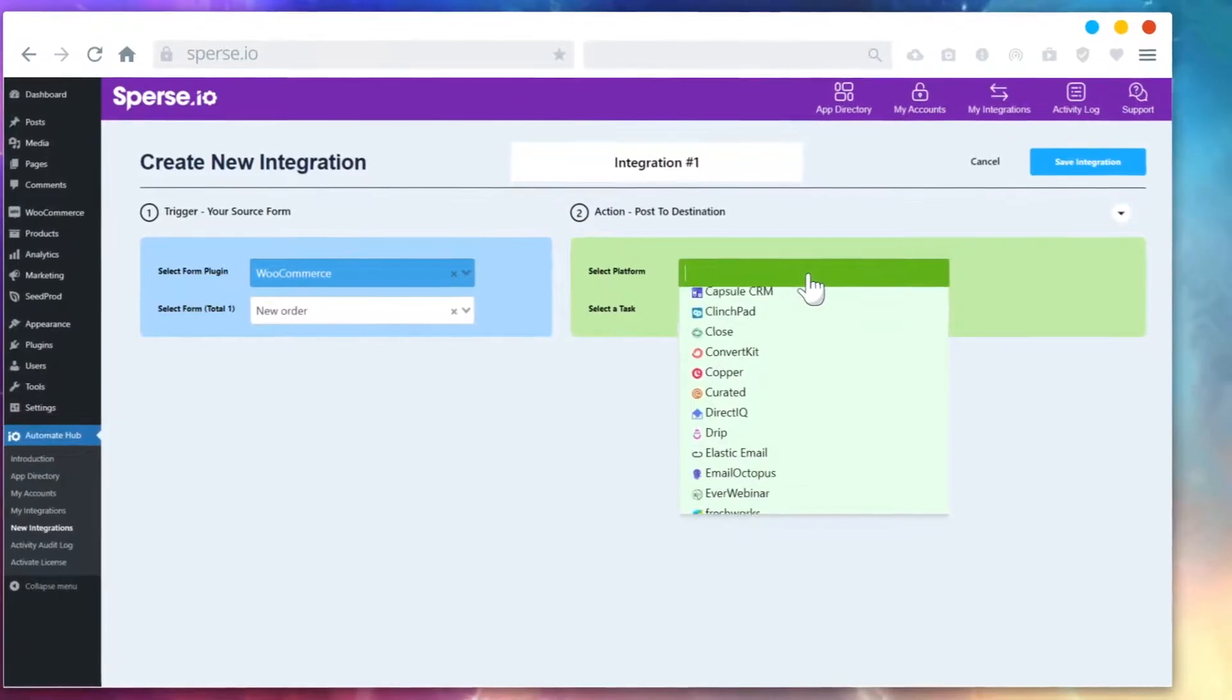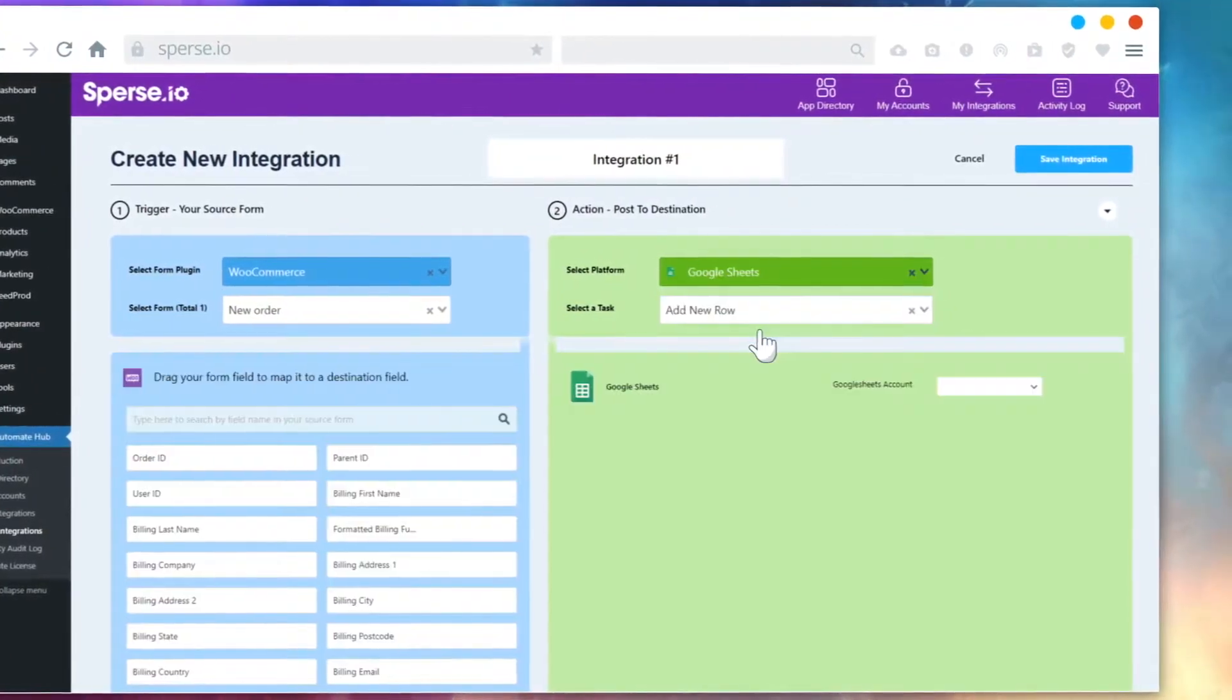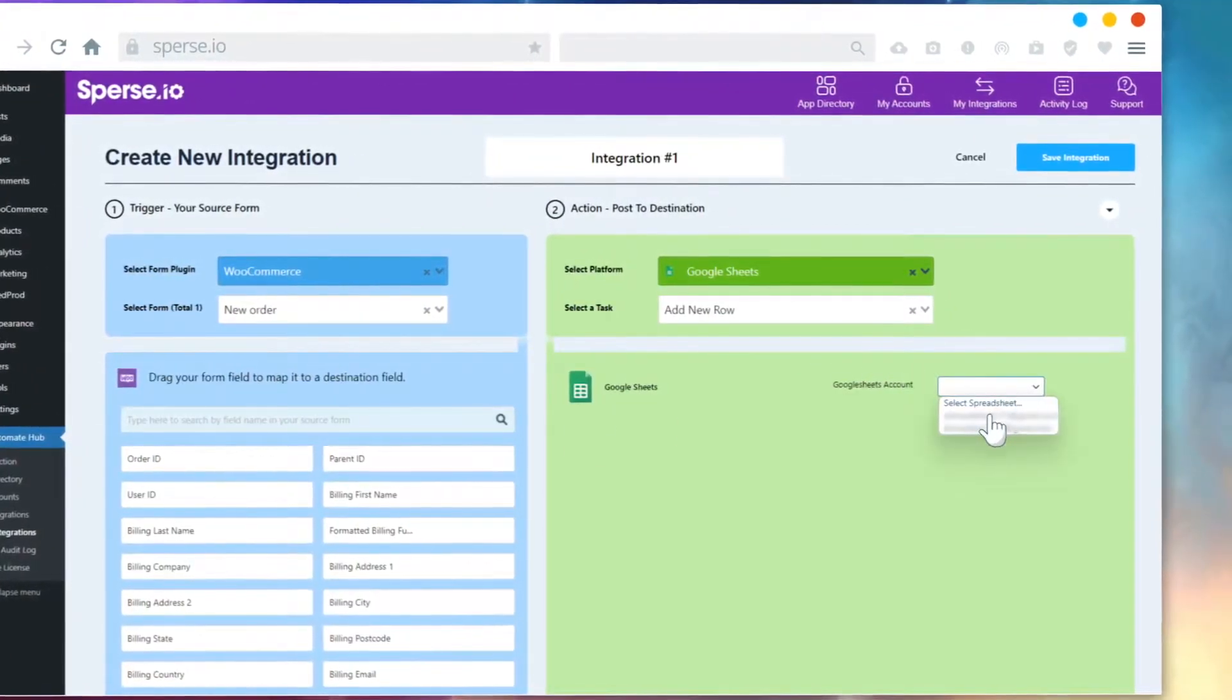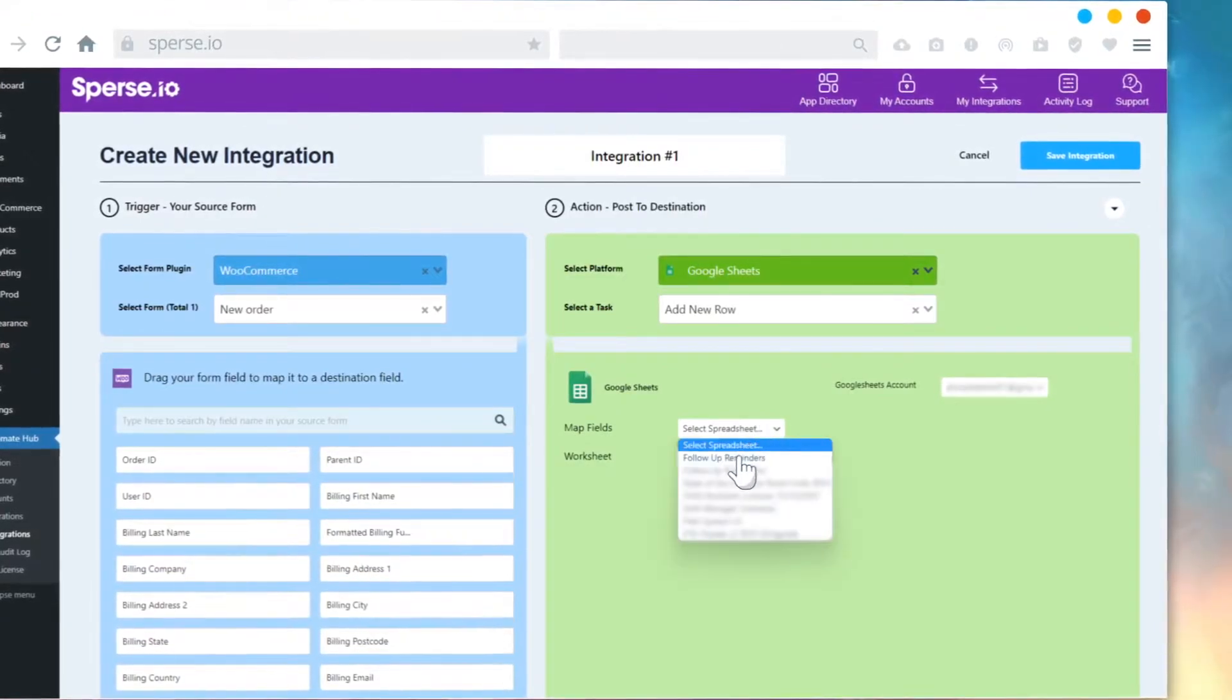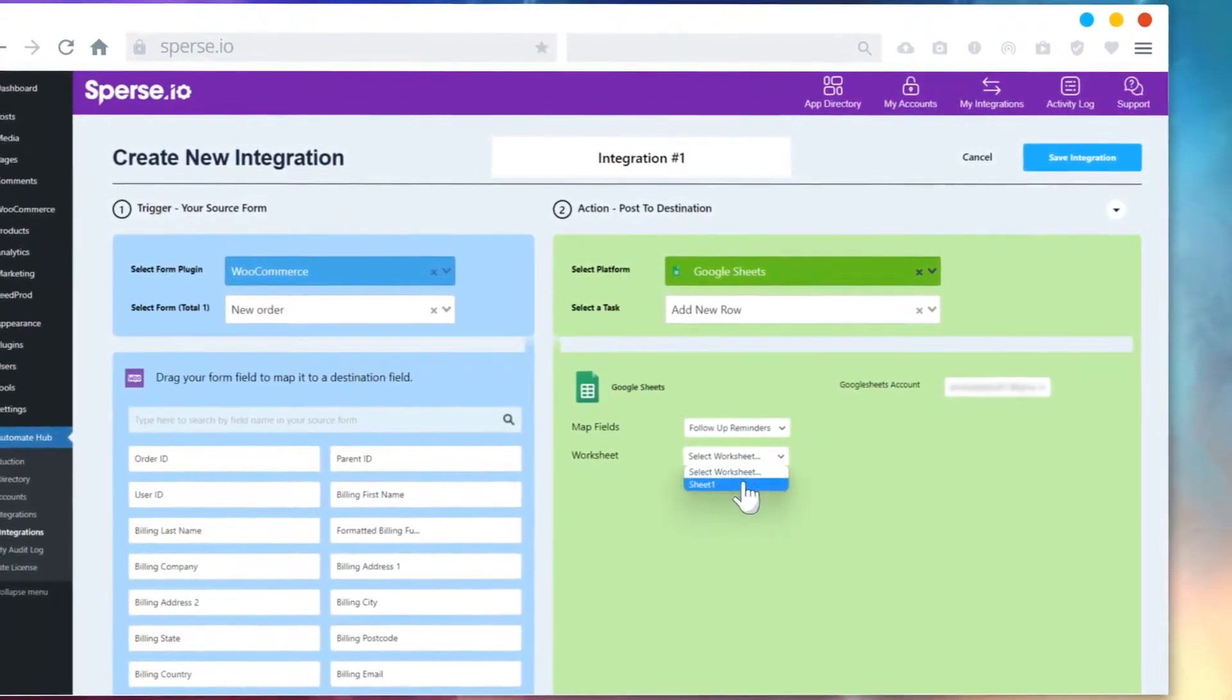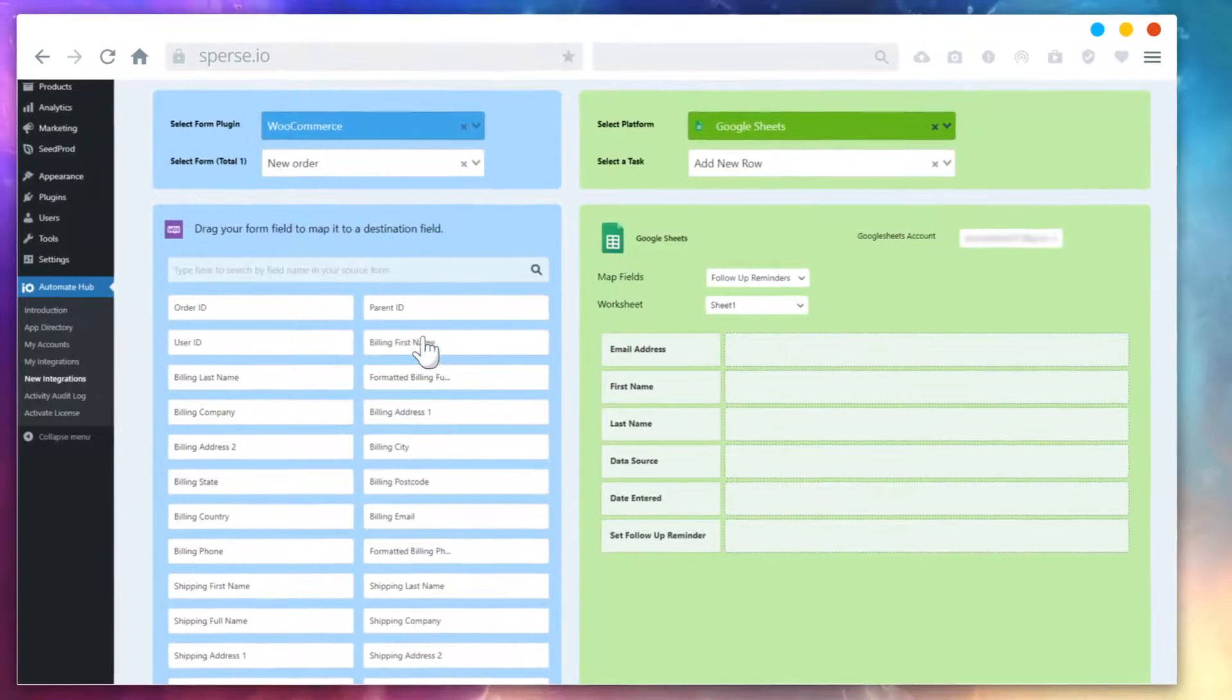You can take data from any source, like web forms or web hooks, and then post that input to the application you want to connect to. Let's try an example of connecting a WooCommerce order with Google Sheets.